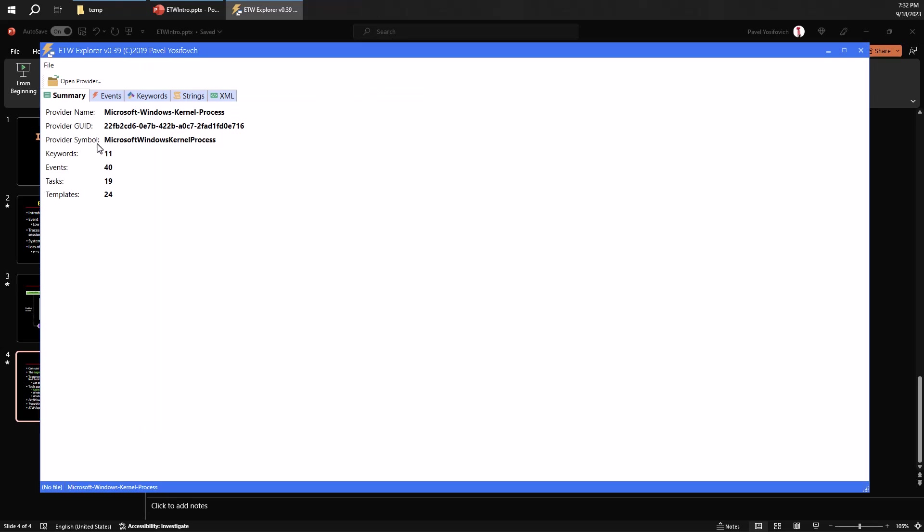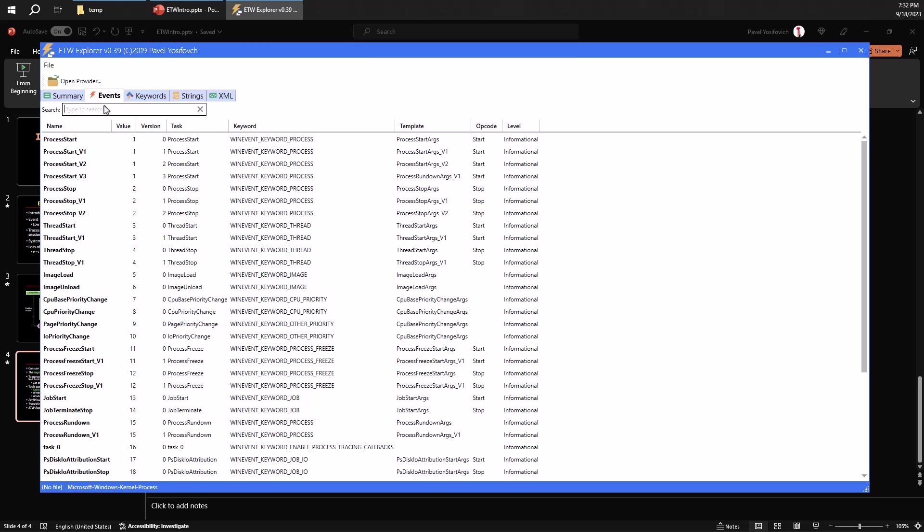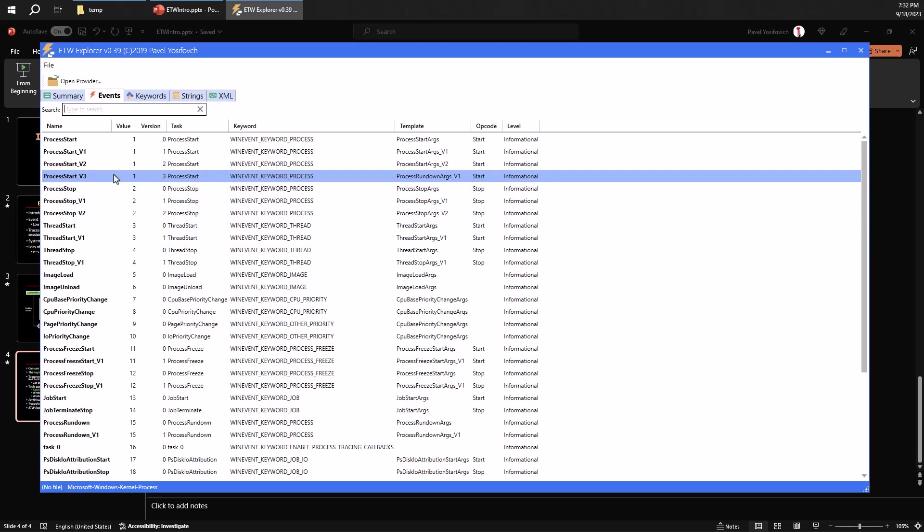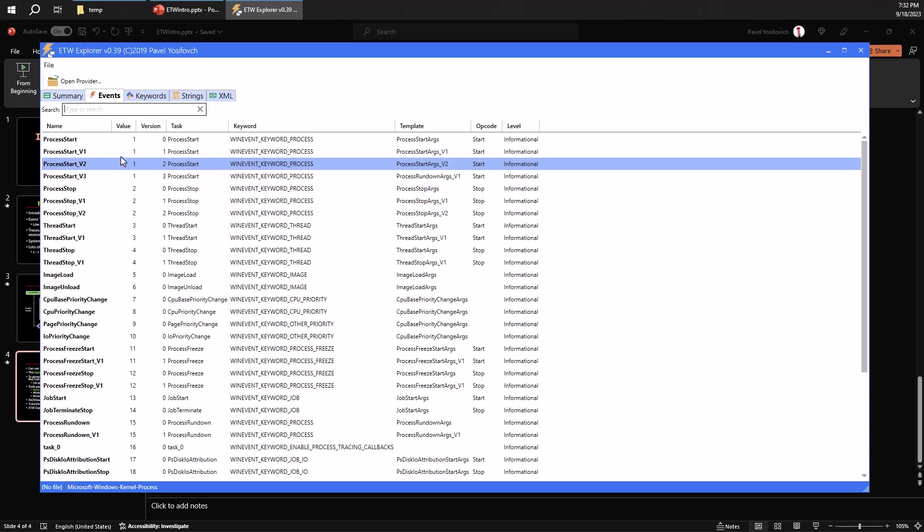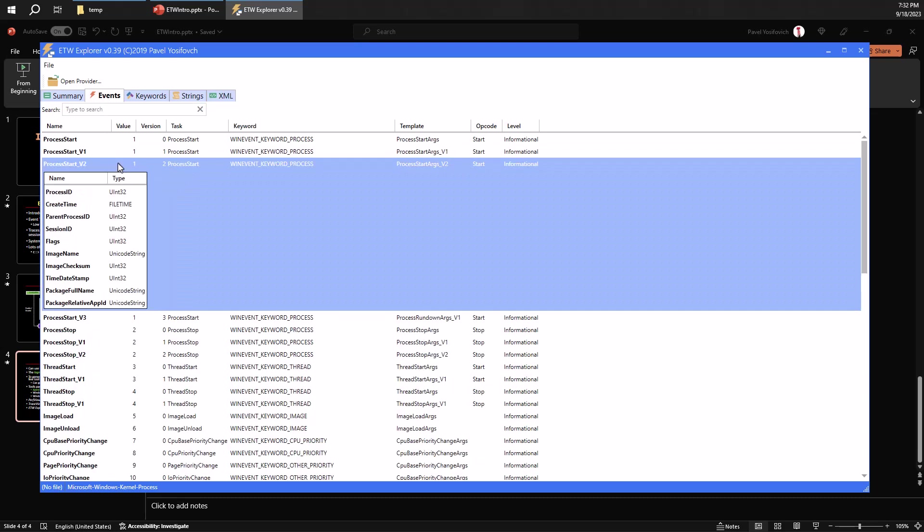And then I can click OK and this reads the metadata for this provider. You can see that this provider has 40 events. So if I go ahead to the events tab, I can see these 40 events. And each one of these events, if I click one, I can see the properties for that event.